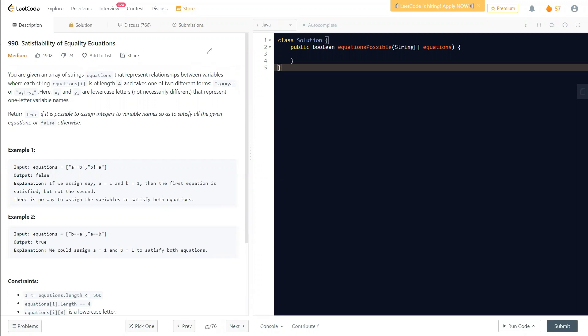Hello everyone, welcome to Learn Overflow. In this video we'll discuss another problem: Satisfiability of Equality Equations. This is a medium level problem and we'll understand what this question is asking and how we can solve it.